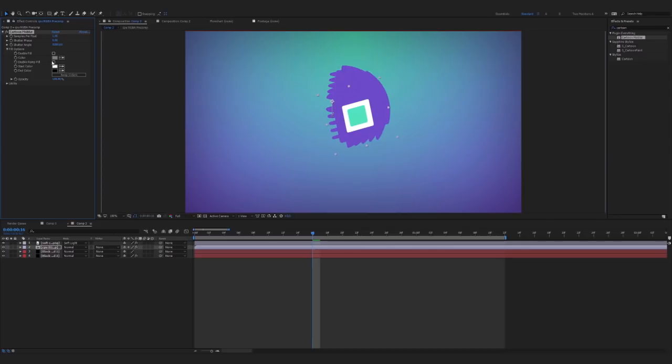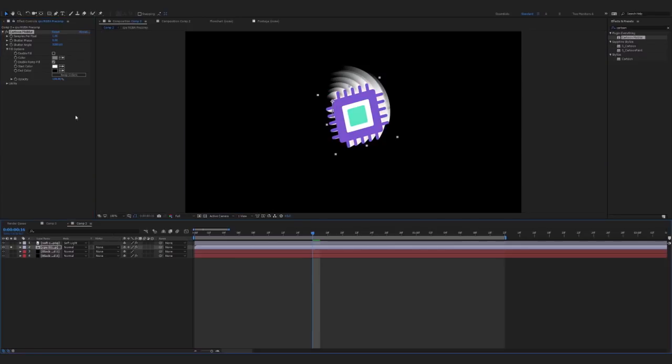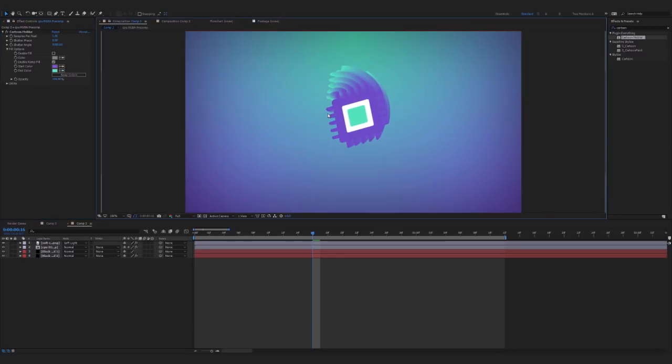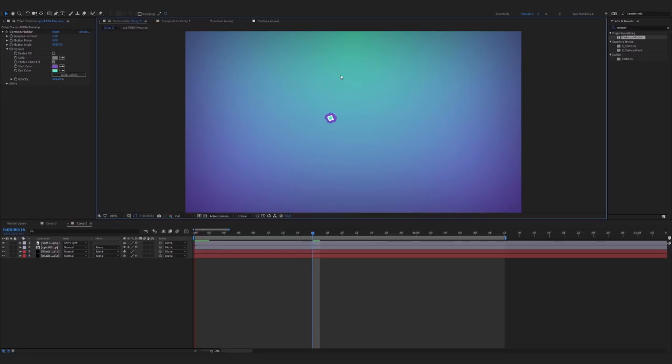Also I'm going to enable a ramp fill, and for the colors I'm going to make white to be this purple and the black to be this cyan color. Now you can see we're getting these beautiful details.